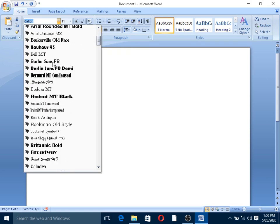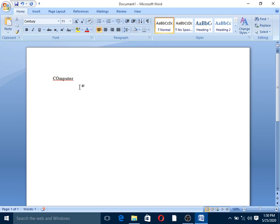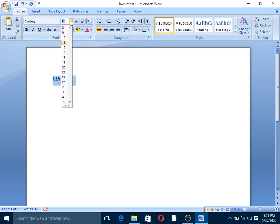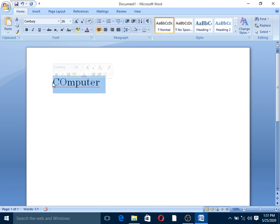So for example, if you want to select a word, you can select it using the computer. You can select the computer and use the mouse or keyboard to make your selection.